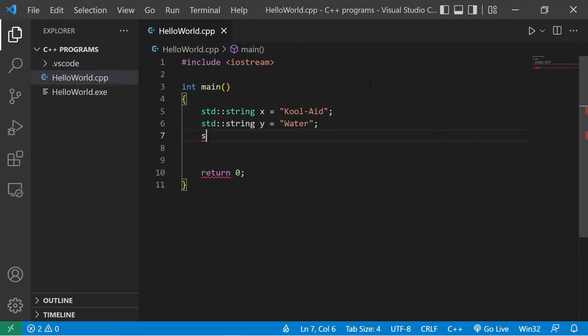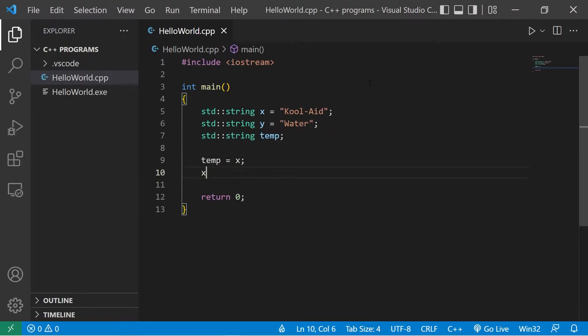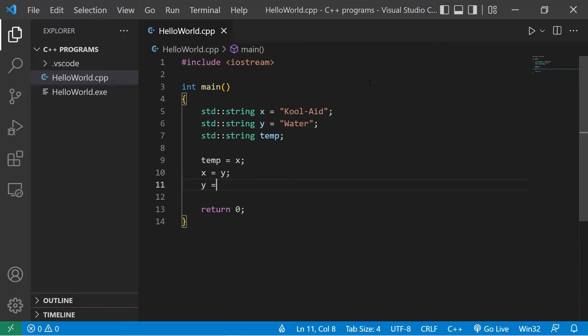We'll need the help of a temporary variable. String temp. To swap two variables, we would assign temp equal to X. X equals Y. Y equals temp.